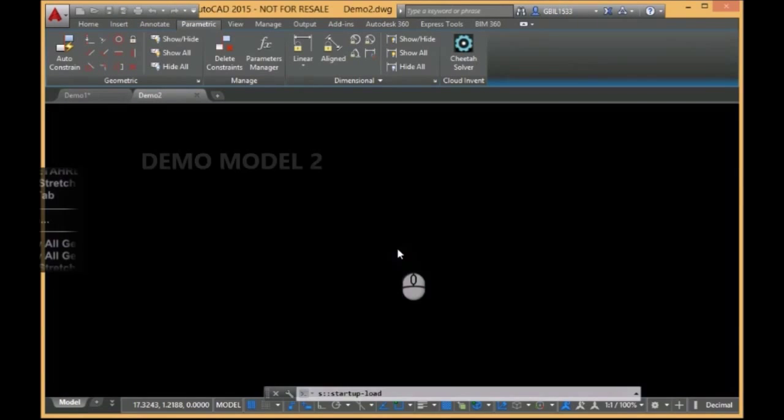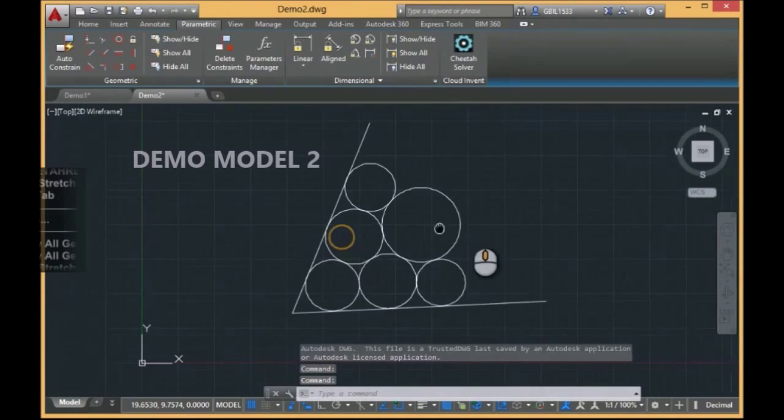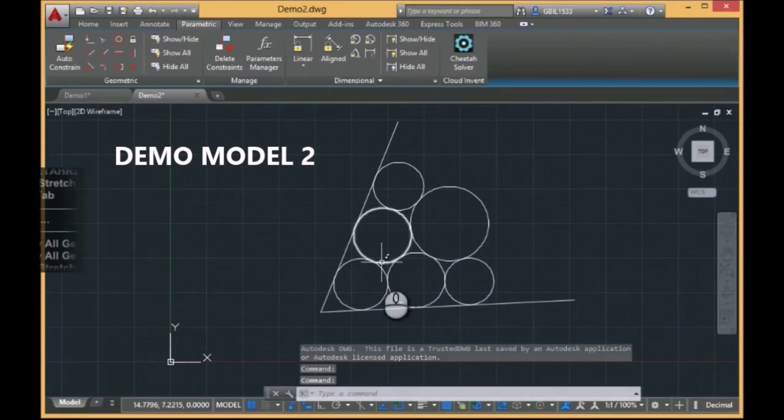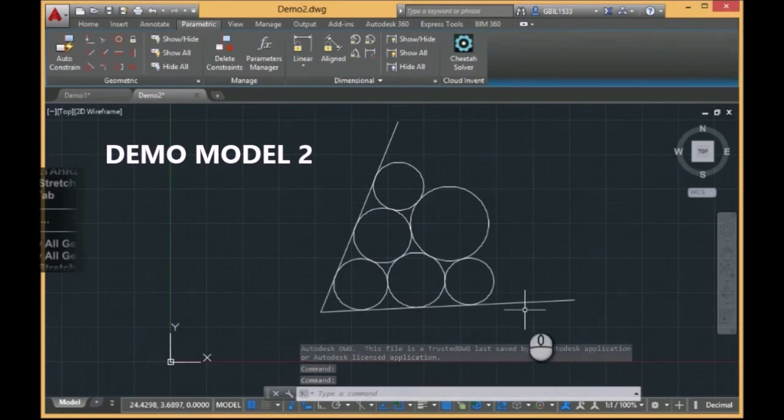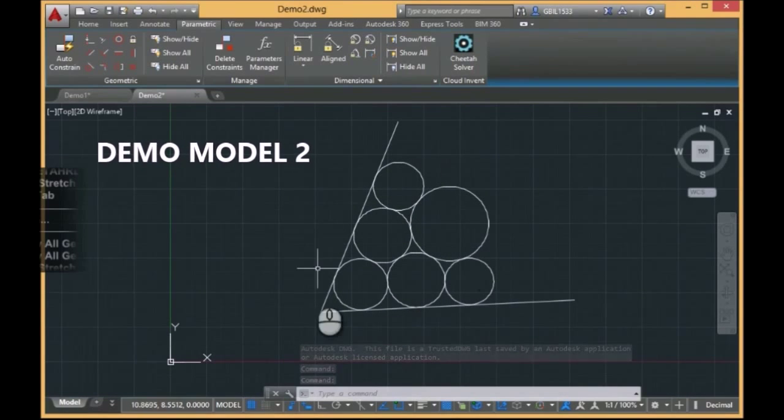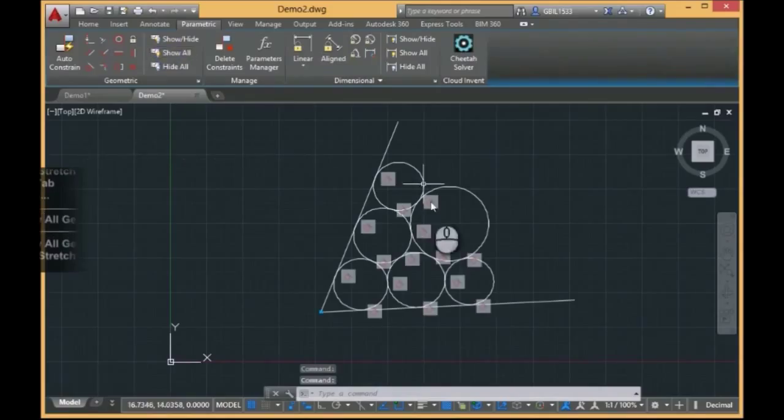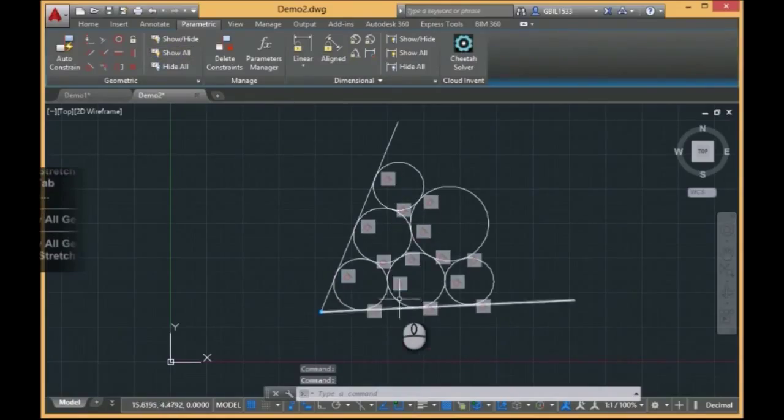Let's look at one more sample. This sample is also rather simple. It contains only six circles and two line segments, and all these entities are constrained by tangent constraints.